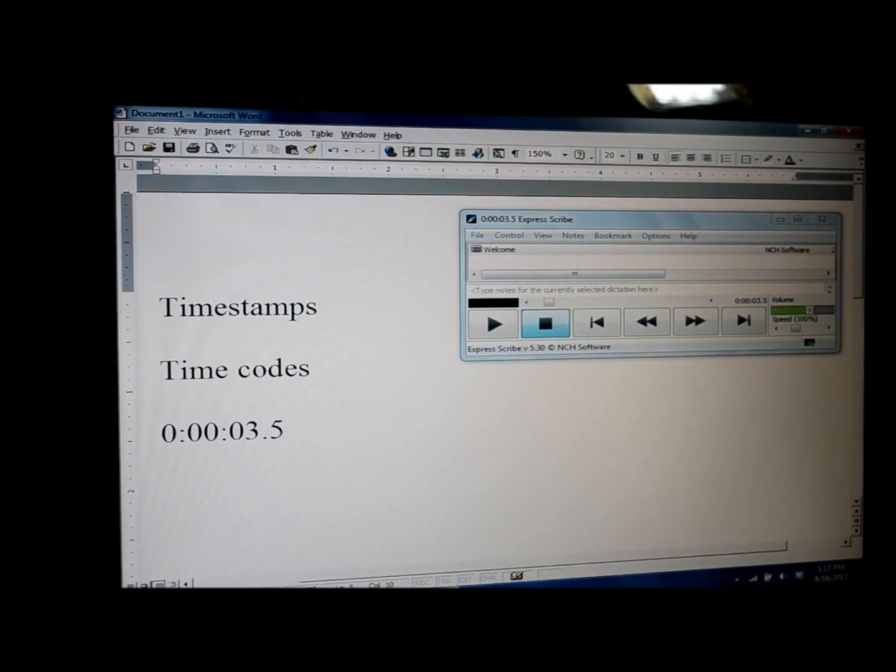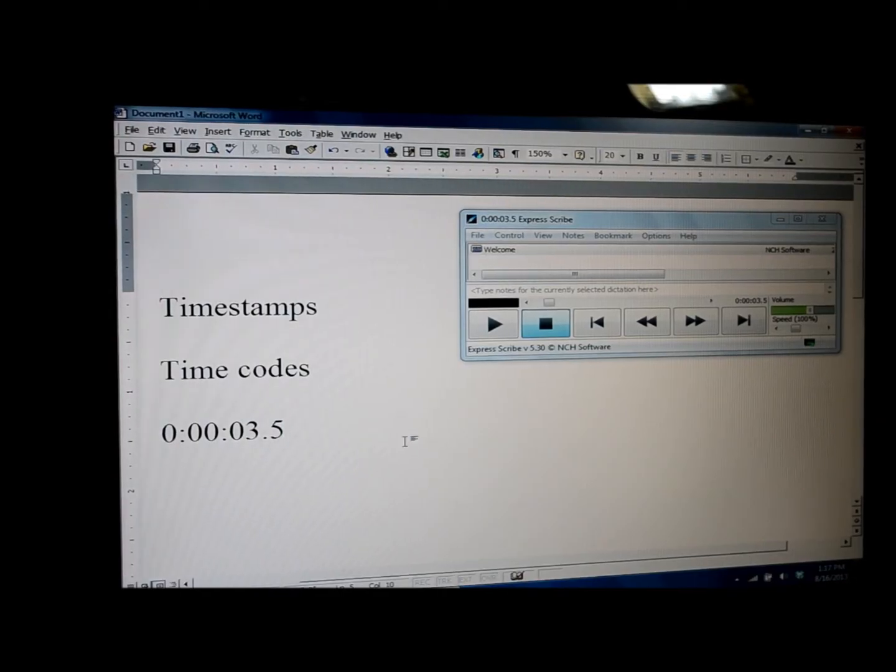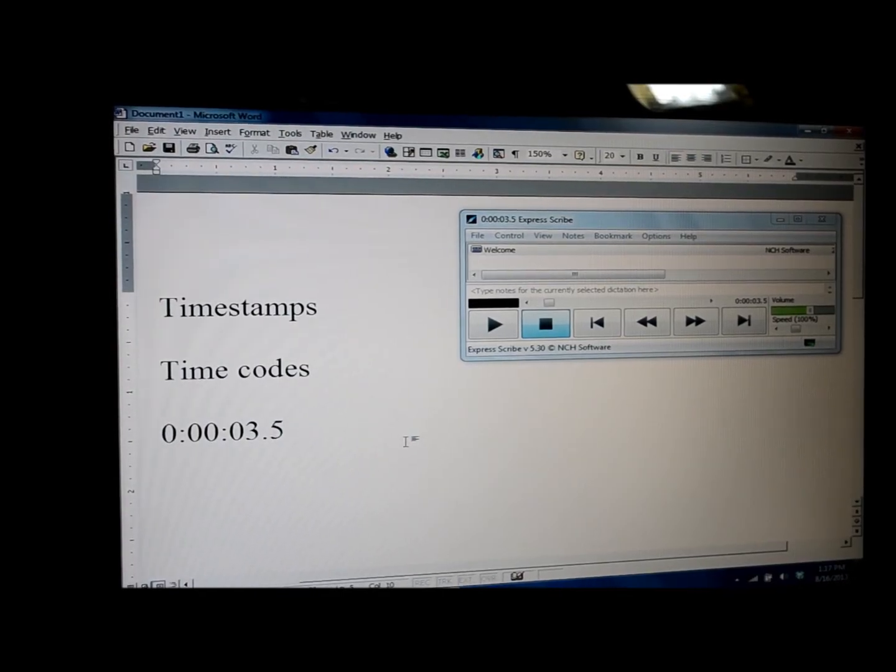So what do you use time codes or time stamps in a Word document for anyway? Well, for me, I use it for two different main reasons.